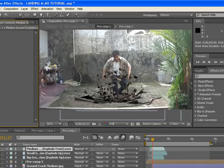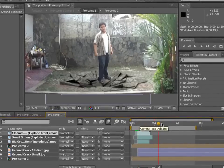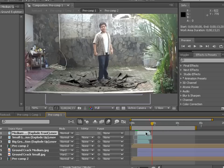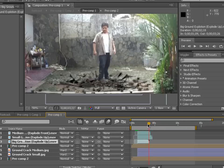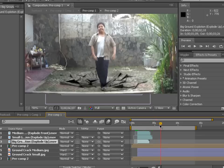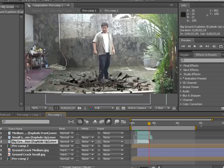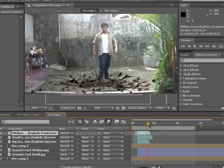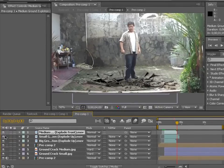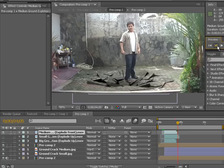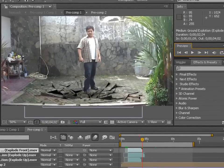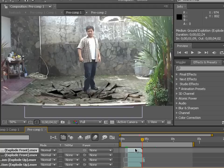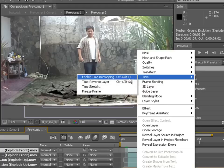The last thing I want to show you: if your video is very long but the ground explosion clip is short, you can extend it using freeze frame. Go to the very last frame of the ground explosion video, turn off the other layers so you're just looking at the big one, and find where it ends.